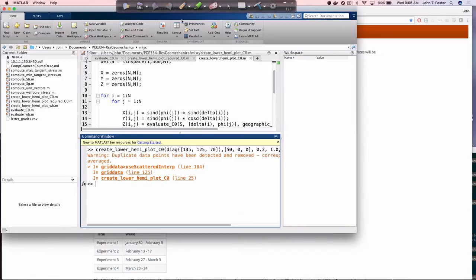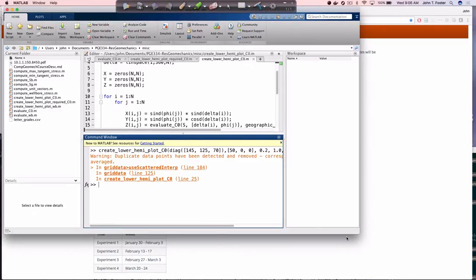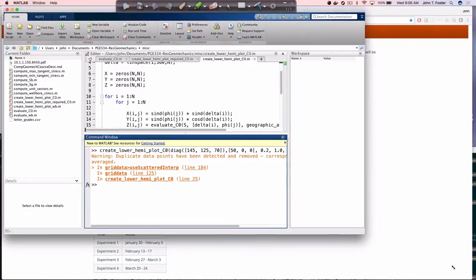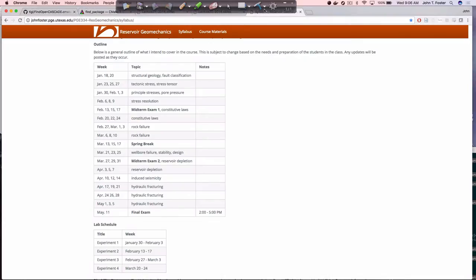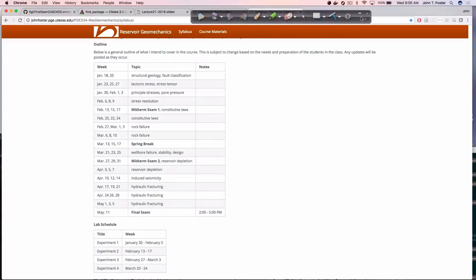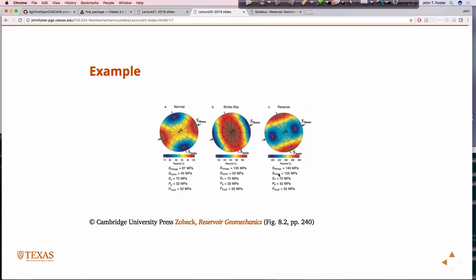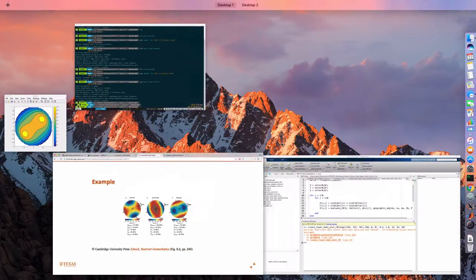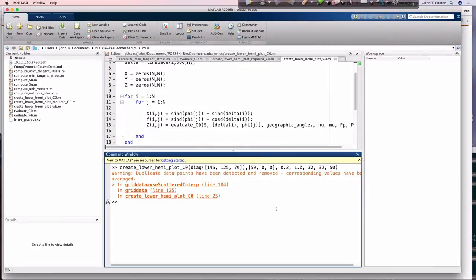So at the end of last class, we wrote this little code to reproduce the figure here, to reproduce this figure. And it was running, but I had missed a semicolon in one of the functions, and so it was printing all the stuff to the screen, and it was taking forever to run.